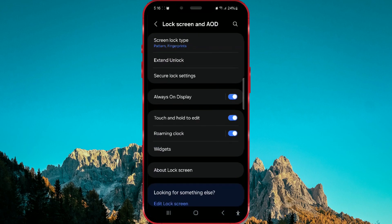Here is the Always-On Display feature. As you can see, this feature is enabled on my device. Click on Always-On Display.